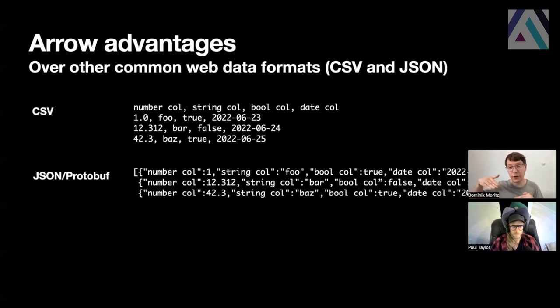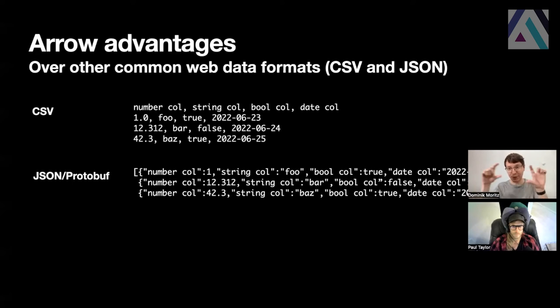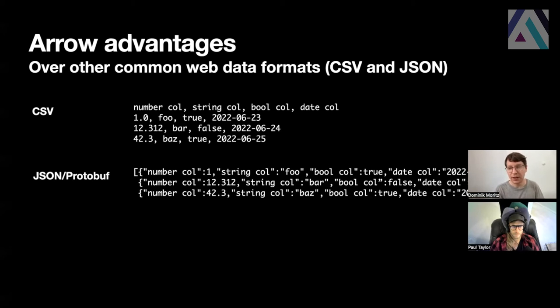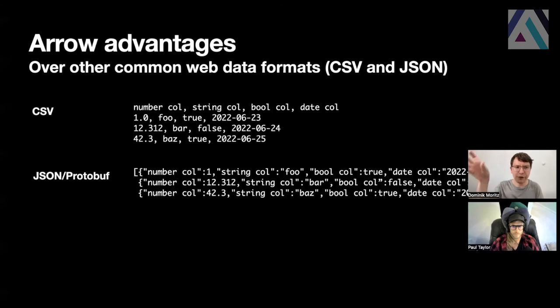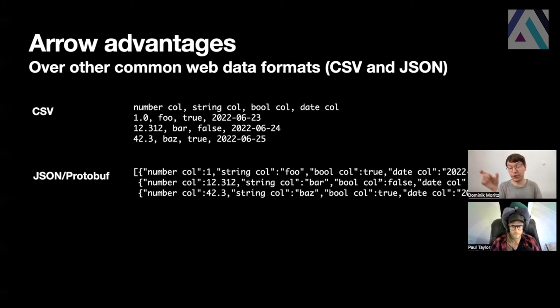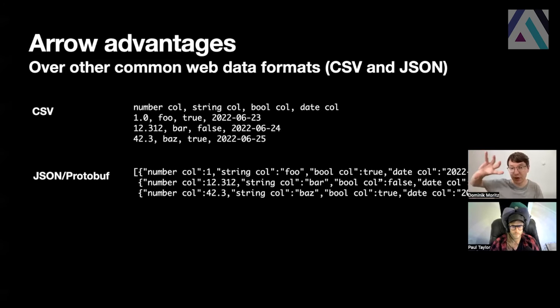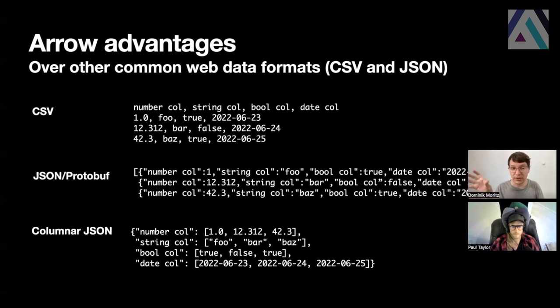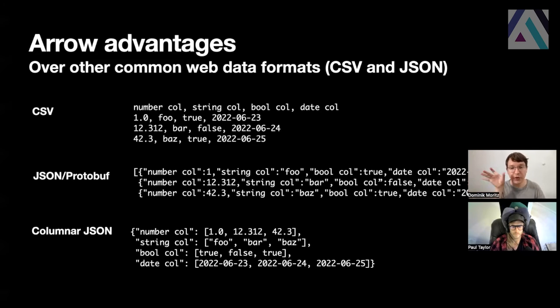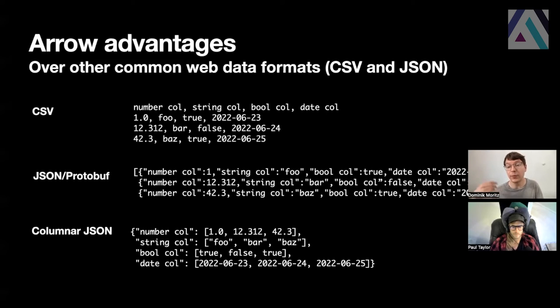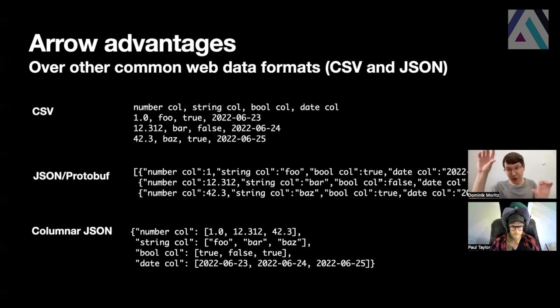These two formats are row-based, meaning each row in the dataset is represented as an object in your data, in a file. The disadvantage of this approach is that if you want to process data that exists in one column, let's say you want the average of the number column here, you would have to jump around in the file and find all the entries, put them together before you can start computing an average. There's an alternative where you transpose the data in a way, and use this columnar JSON format, where each column of the data is an array associated to the name of the column. This makes it more efficient for processing, but it's still string-based, and also you have to make sure that you align the lengths of the columns so that they all are the same.